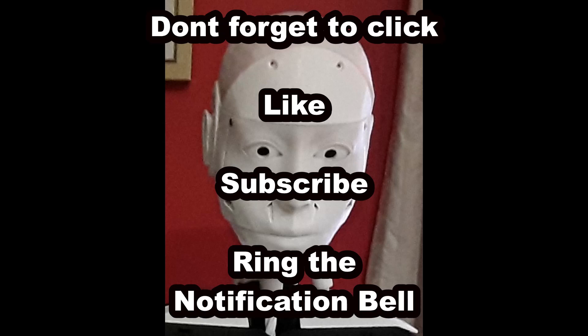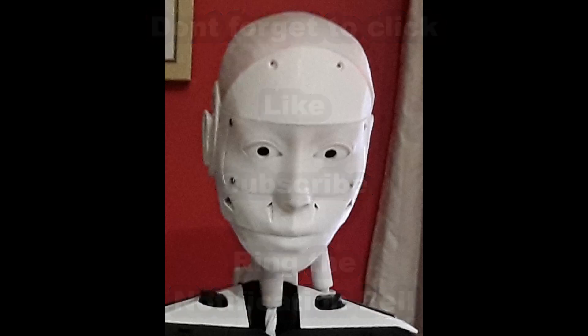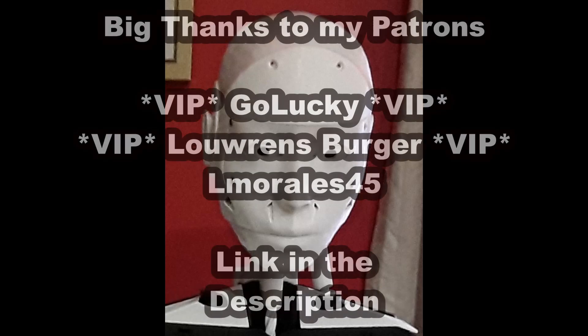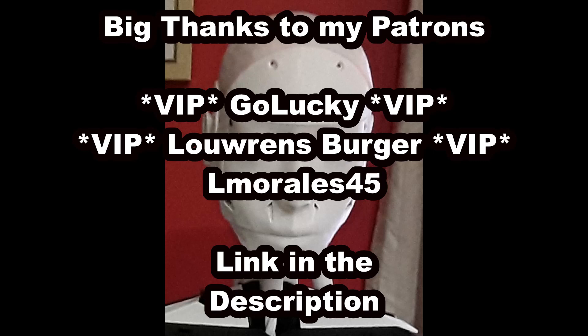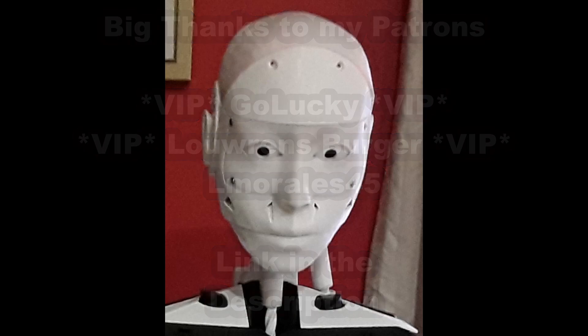It also helps a great deal and costs you absolutely nothing. If you'd like to help the channel out further, I do have a Patreon account and you can join my patrons VIPs GoLucky and Louwrens Burger, and my builder patron Lmorales45. My patrons also provide inspiration on what they would like to see on the channel from time to time. One of my VIP patrons has asked about how to configure Fred to work with the InMoov2.